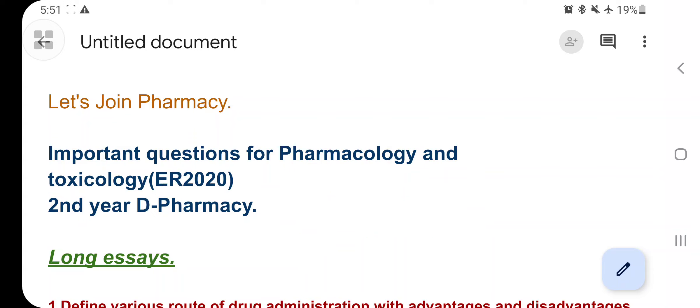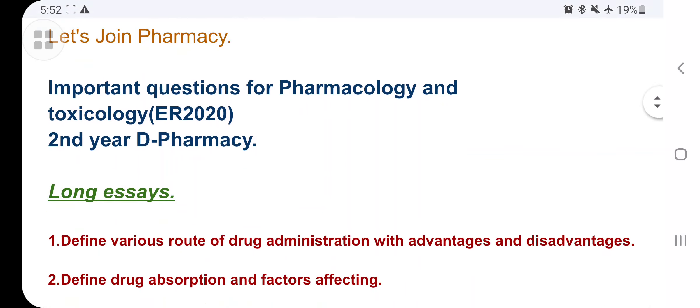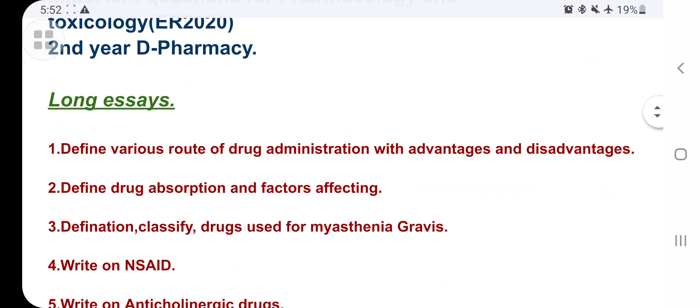The notes are available — don't worry. You can WhatsApp me for the notes. You know that the exam pattern has changed: they will ask long essays, short essays, and one-mark questions. In this video, I will only discuss long essays and short essays; one-mark questions will be discussed later.